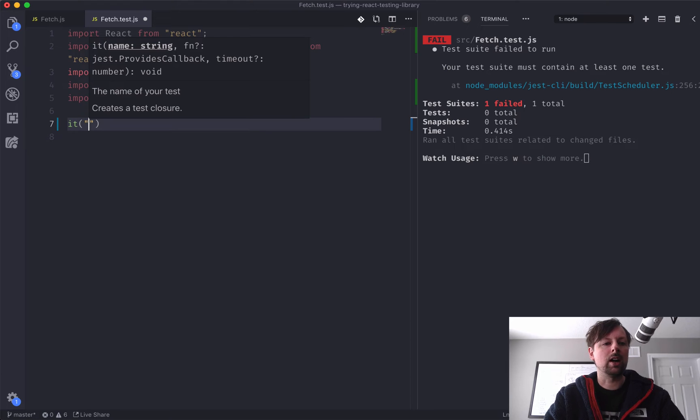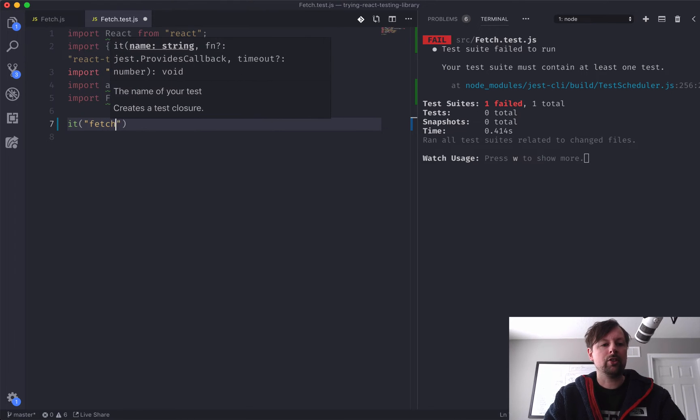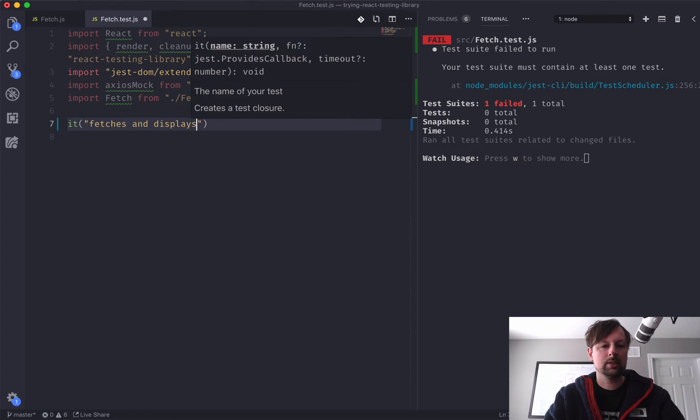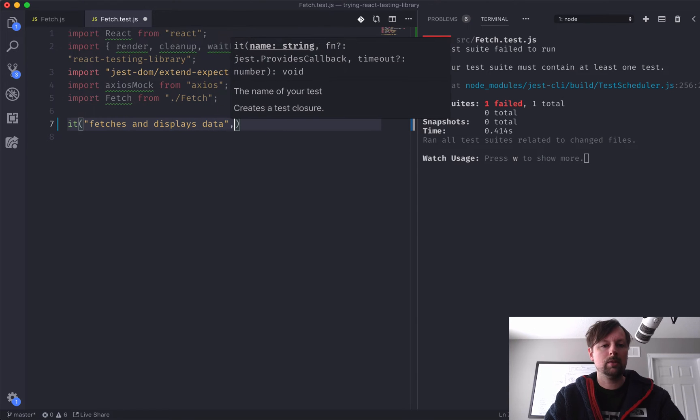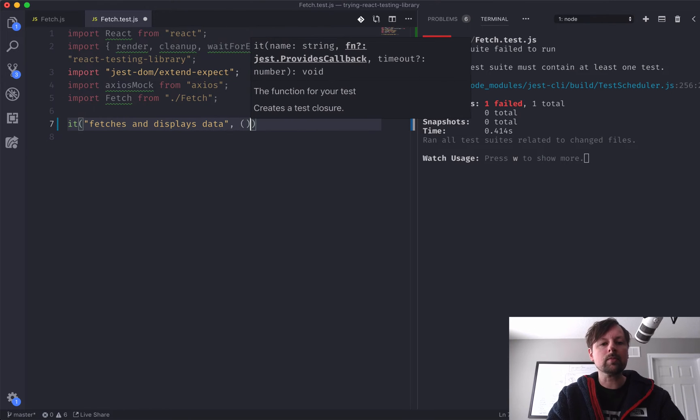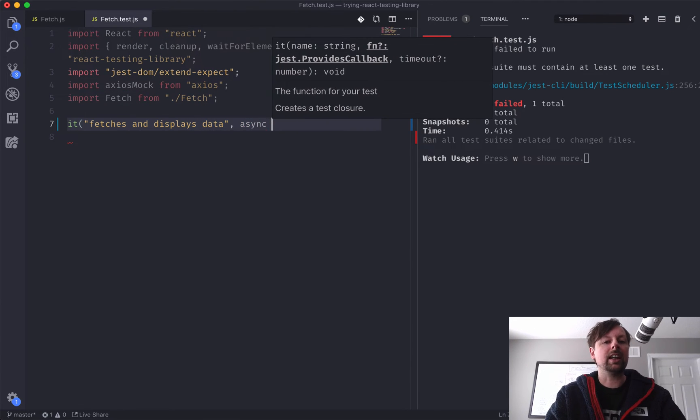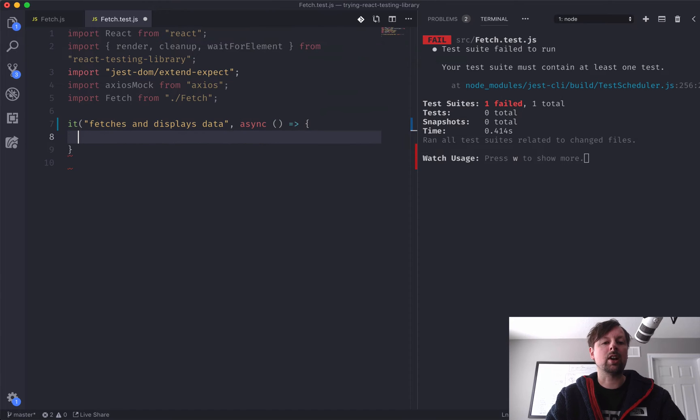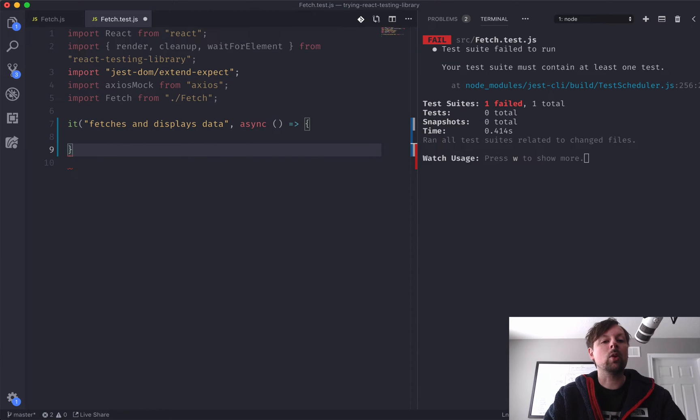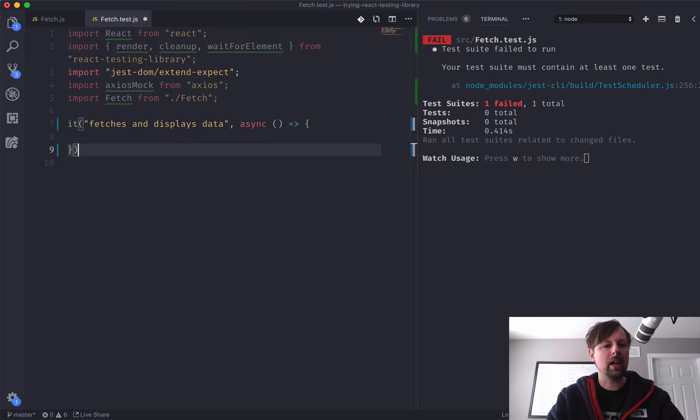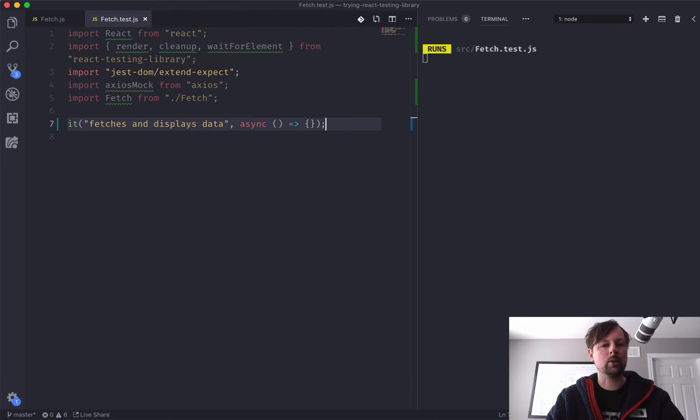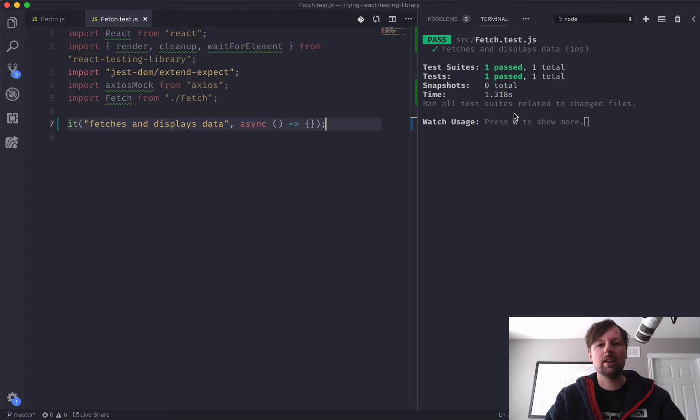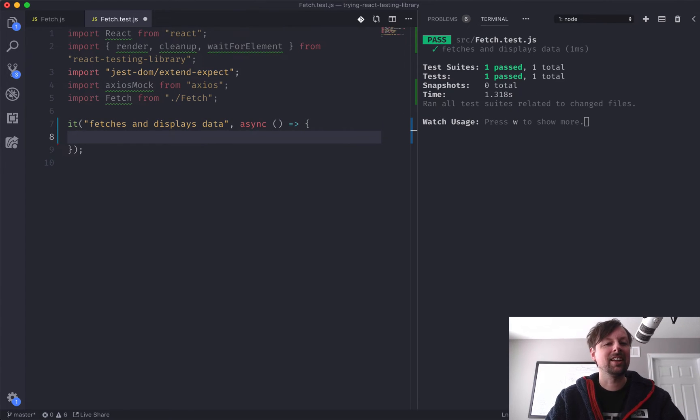So it fetches and displays data. And we need to make it async, because we've got some async await happening inside of here. And we'll just close that off. So our test should pass, because it does nothing. So that's good so far.